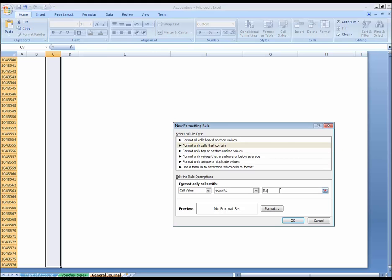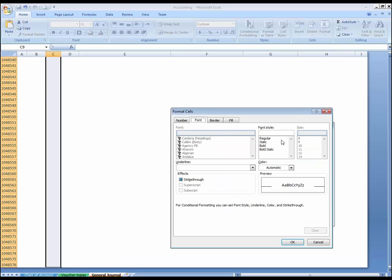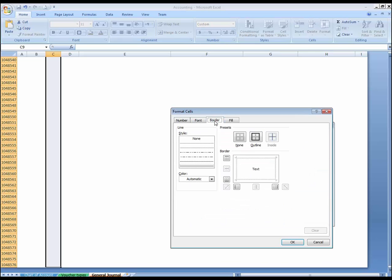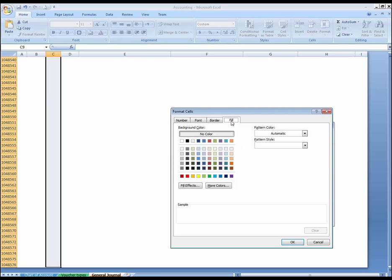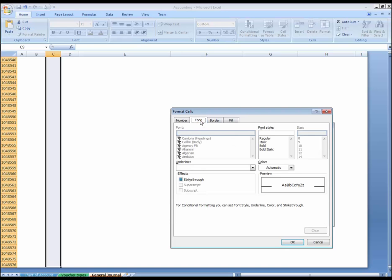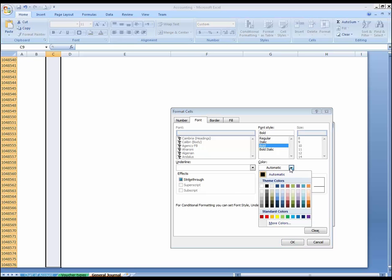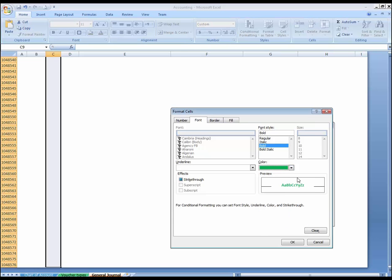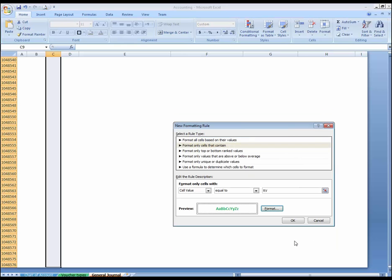Type RV. If this is RV, then format this with borders, this type of borders. Font style should be bold, and the color should be this green one. Okay.